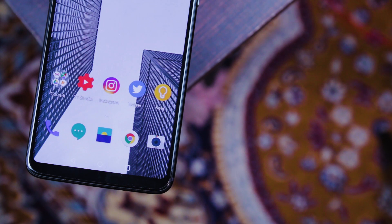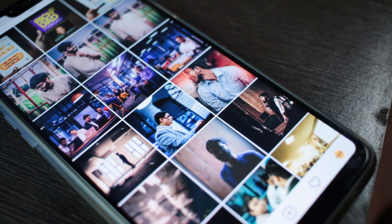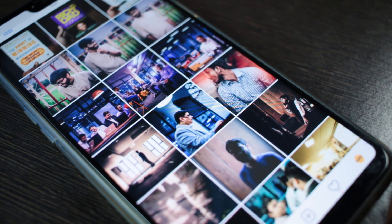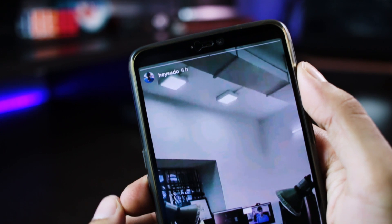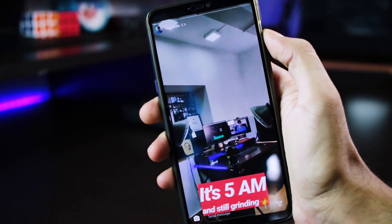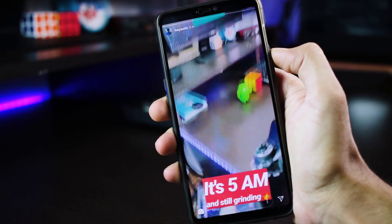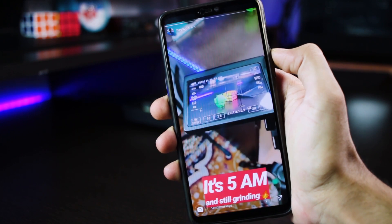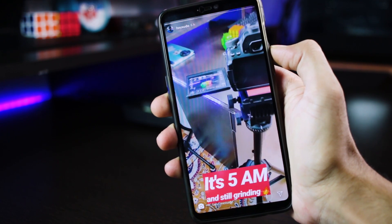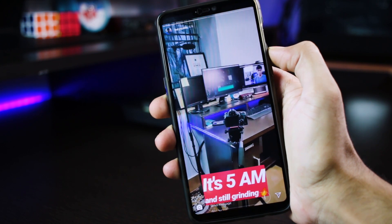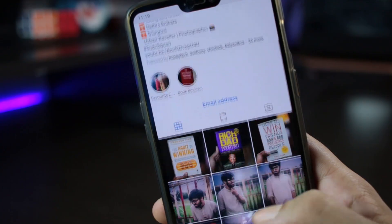I will keep you guys posted on my Instagram — the link is in the description. If you haven't checked out my Instagram yet, you're missing out. I post a lot of behind the scenes over there. It's at hey_sudo, so do make sure to go ahead and check it out.